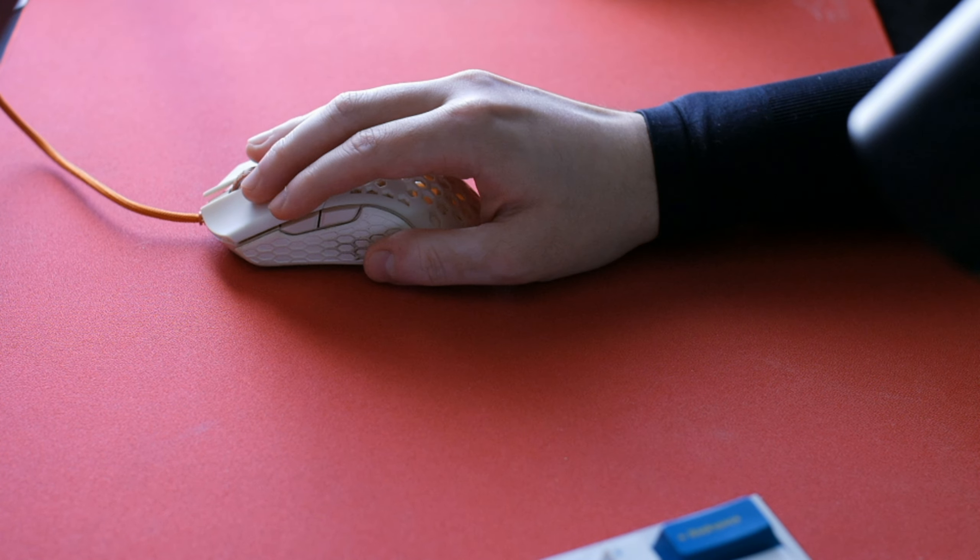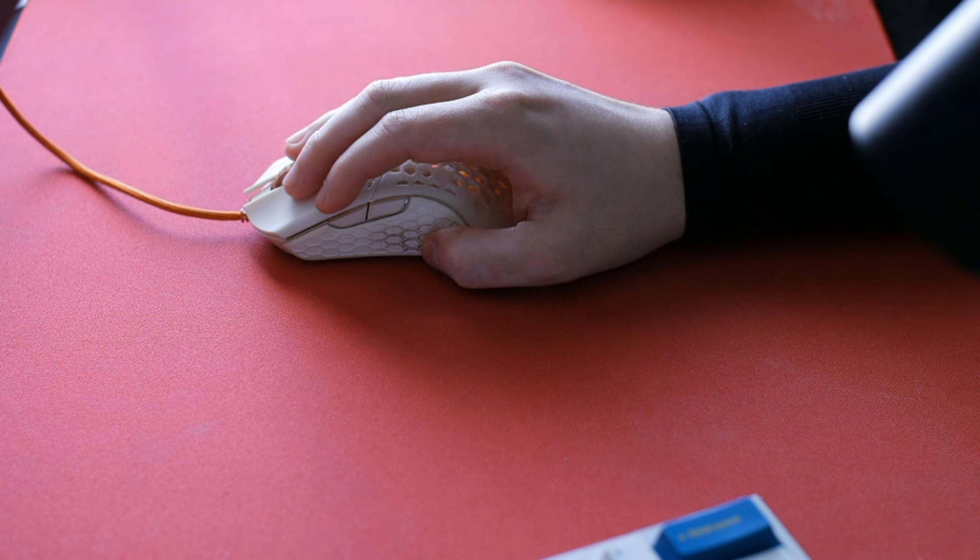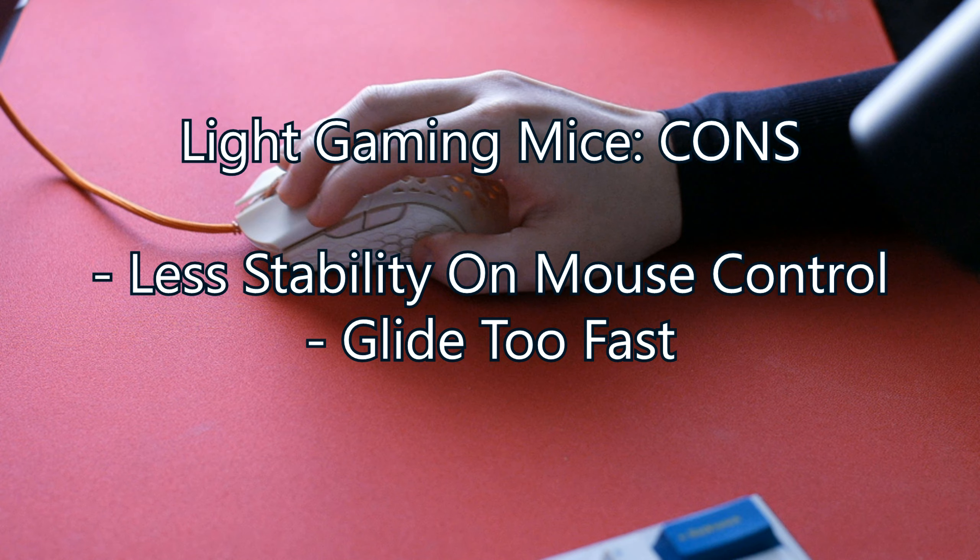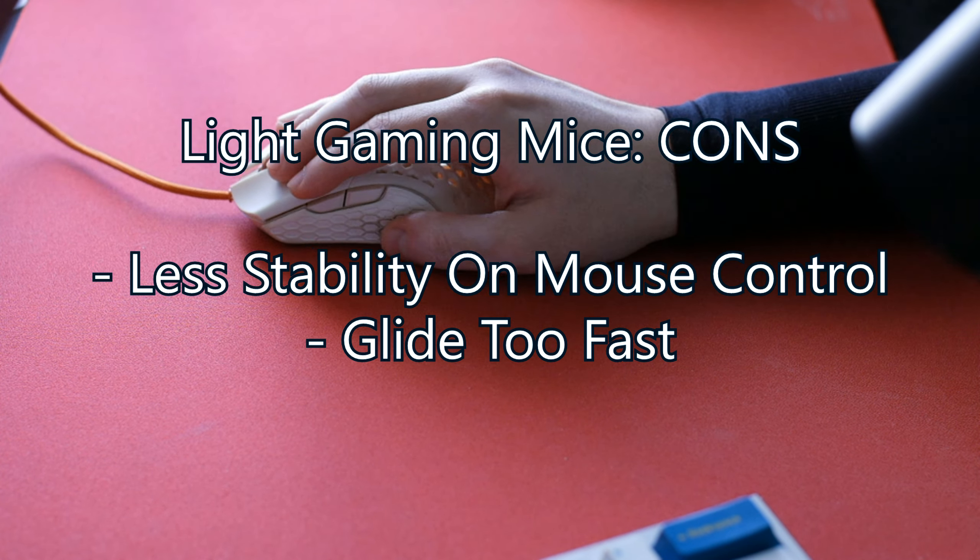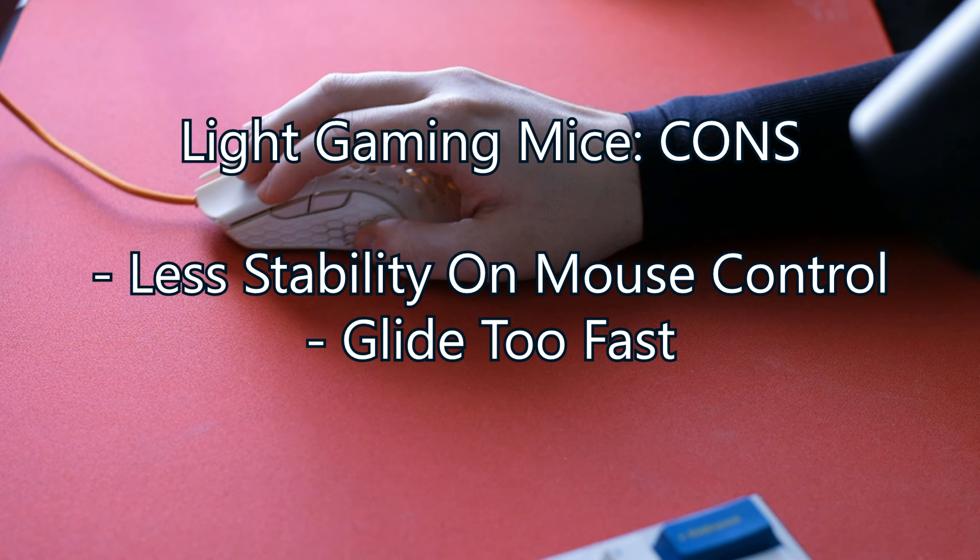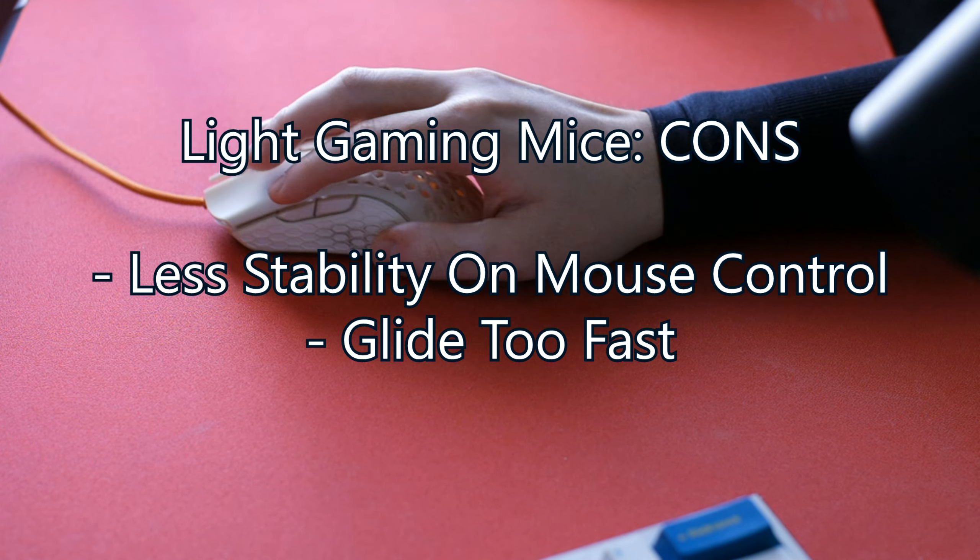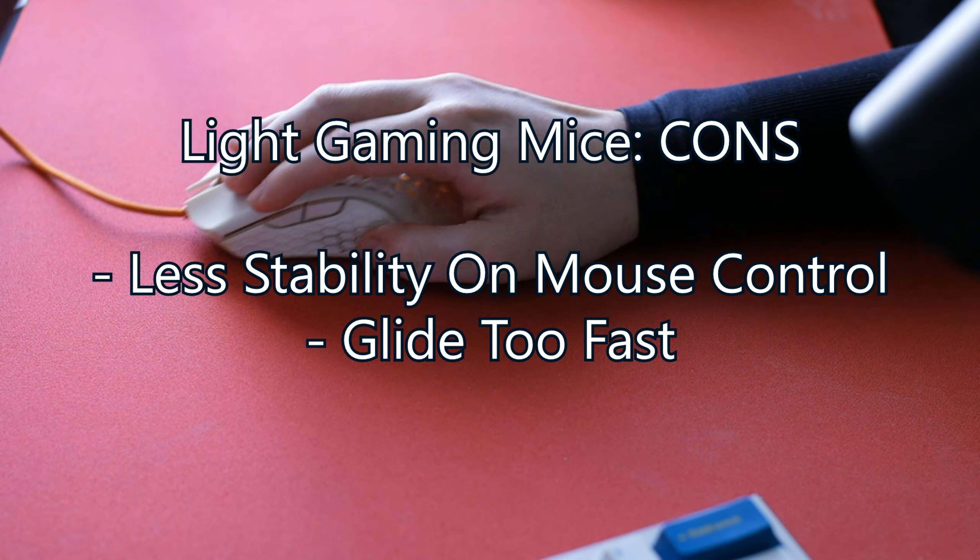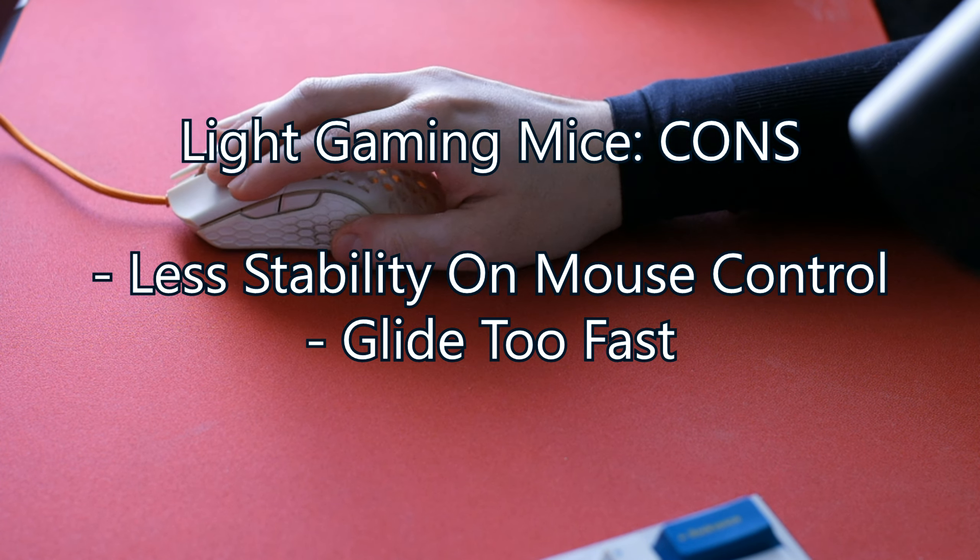The cons are that it can be harder for those newer to gaming. The reason is because those getting into gaming need more mouse weight to feel the weight and have more stability. Glide can be too fast or smooth, resulting in worse mouse control for newcomers.